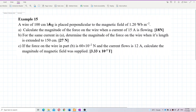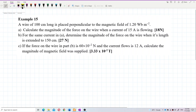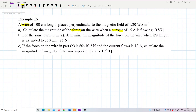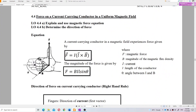A wire of 100 cm long is placed perpendicular to the magnetic field of 1.2 Weber per meter square. Determine the magnitude of the force on the wire if a current of 15 ampere is flowing. This question is about magnetic force for a current-carrying wire or conductor — specifically, force on a current-carrying conductor in a uniform magnetic field.